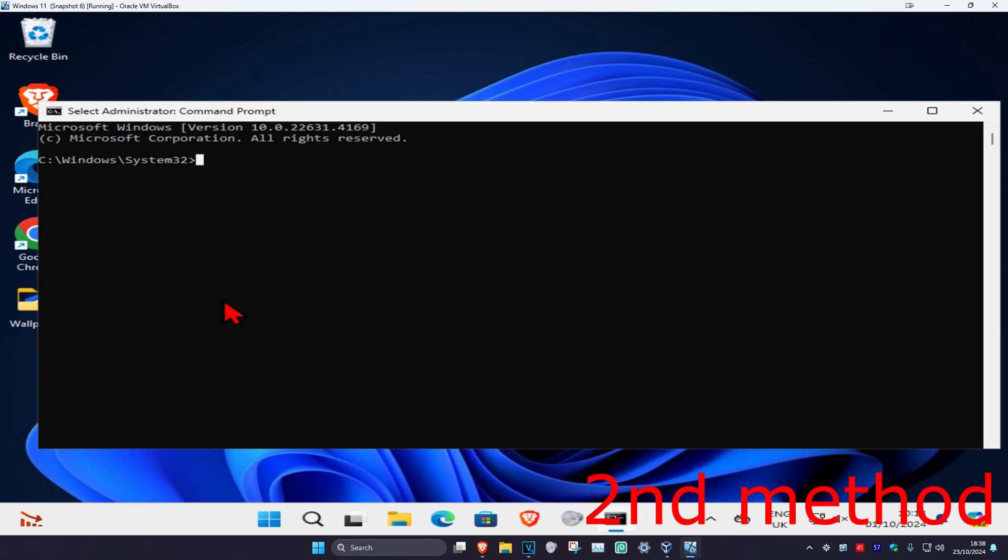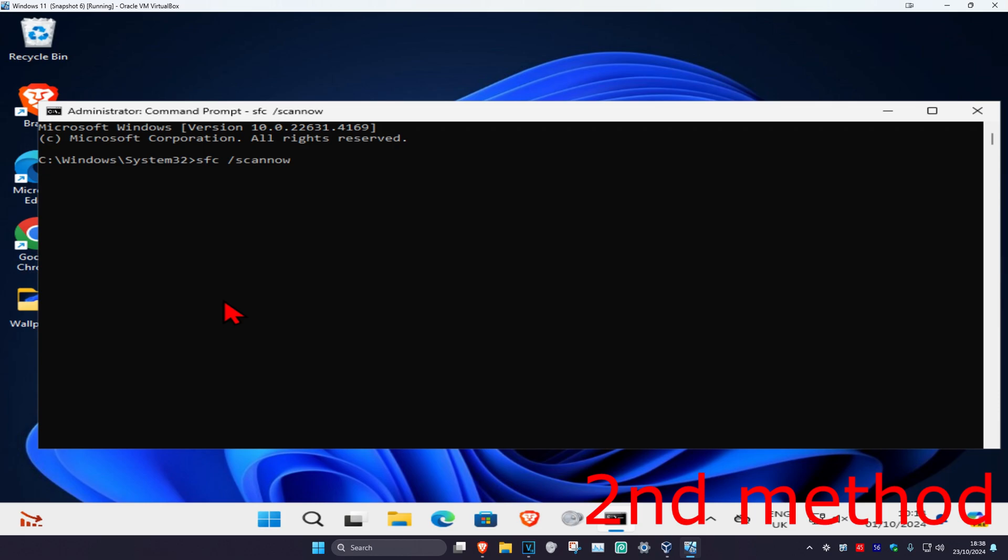Once you're in Command Prompt, type in 'sfc space forward slash scannow' and click Enter. Then run the scan.